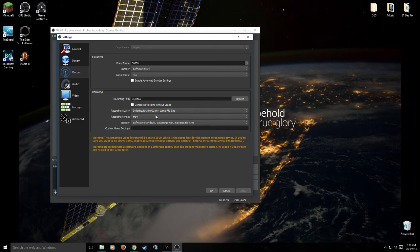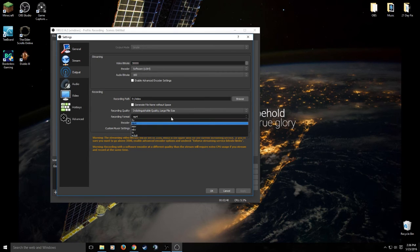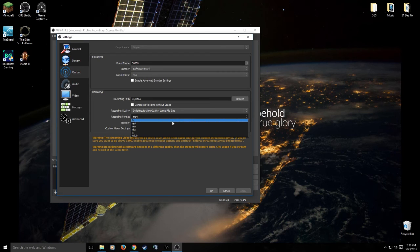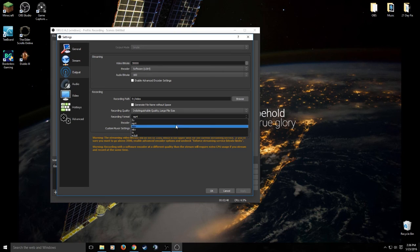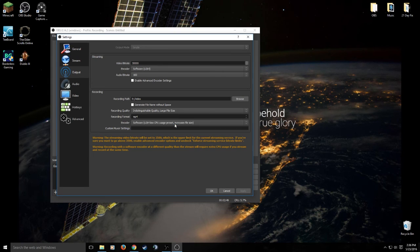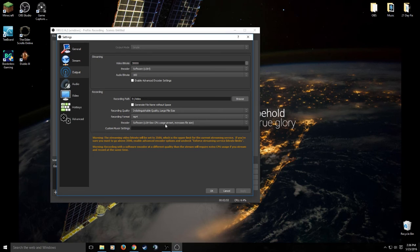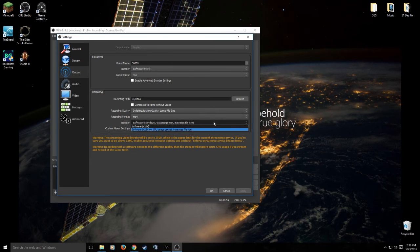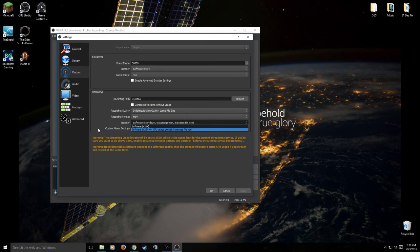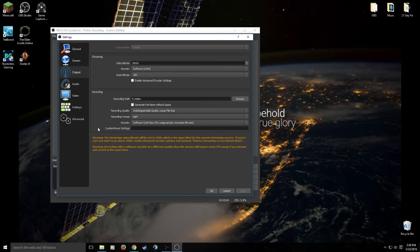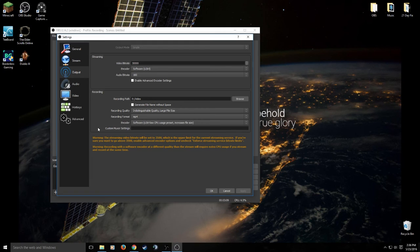Recording format. You have a whole bunch of different options: you have flv, mp4, mov, mkv, ts, and I don't know what m3u8 is. Again, I set mine to mp4, that's what works for me. Your encoder, you have the standard presets x264 and then you have low usage preset, but it also increases the file size. So play with these settings, do a couple test recordings, see what the difference is between the two and then go from there.